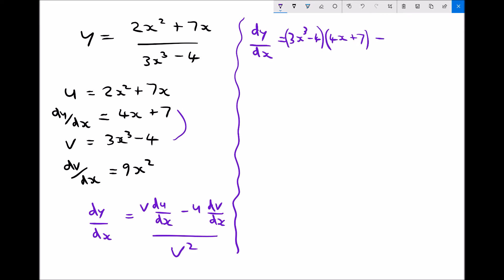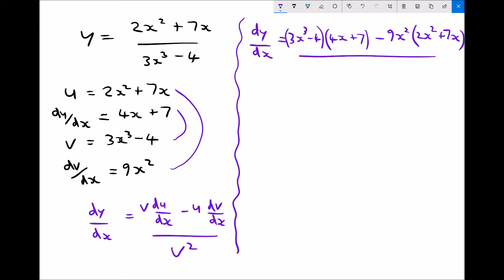From that we subtract u·(dv/dx): u·(dv/dx) is (2x² + 7x) times 9x², which I'll write as 9x² multiplied by (2x² + 7x). All of that is divided by v squared — v is (3x³ − 4), so we write (3x³ − 4) times (3x³ − 4).